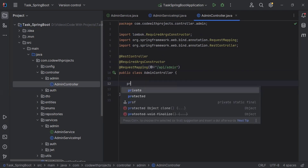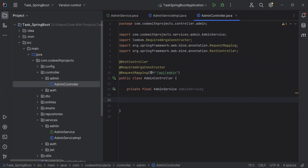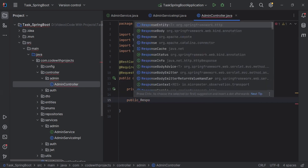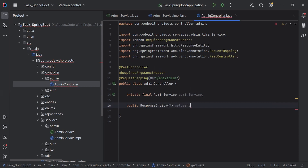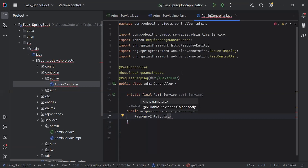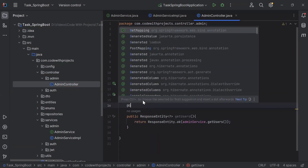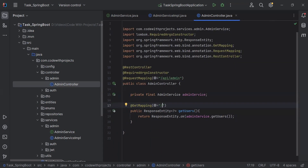Inside the AdminController I'm going to inject the AdminService. Here I'm going to create a method to call getUsers from the admin service. Let me add ResponseEntity and name the method getUsers. It will return ResponseEntity.ok(), and inside the body we call adminService.getUsers(). On the top I'm going to add @GetMapping and the path /users. Let me run the Spring Boot application and call this endpoint from Postman.